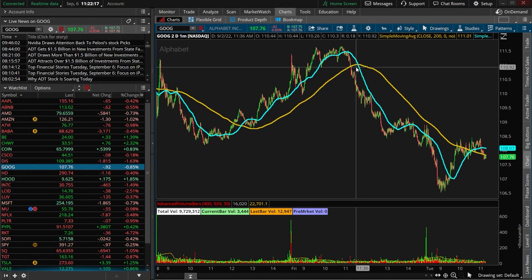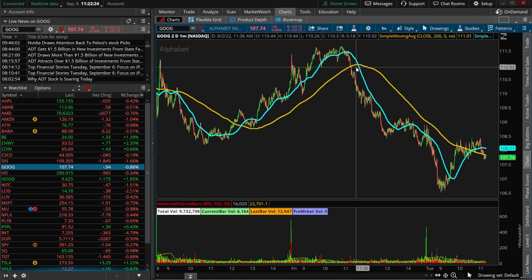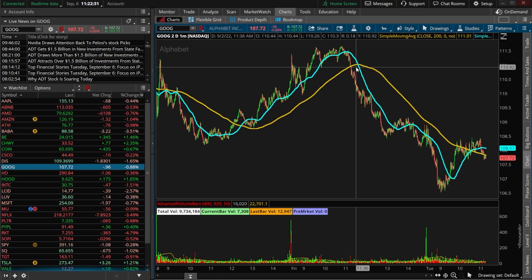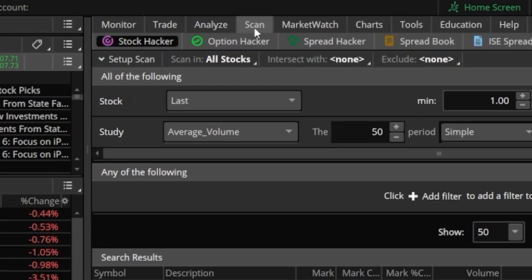So all we're doing today is setting up an alert notification to email us or text us whenever this happens on any of the stocks in my options watch list. In order to do that, the very first thing we have to do is come up here to the scan tab and actually create a scan for what we're looking for.